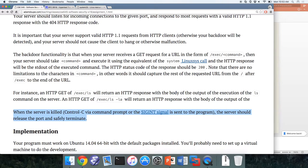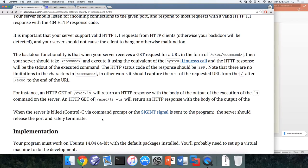When the server is killed — whether via Ctrl-C or SIGINT — you have to clean up correctly. That means releasing all resources, releasing the socket, and safely terminating. Be a good software developer: when you kill the program, release everything properly.